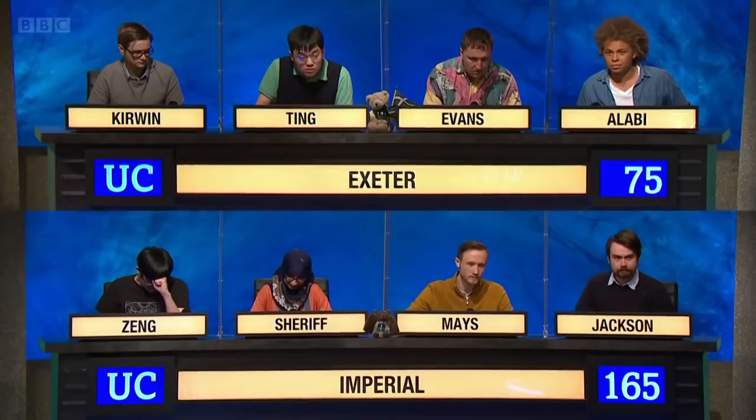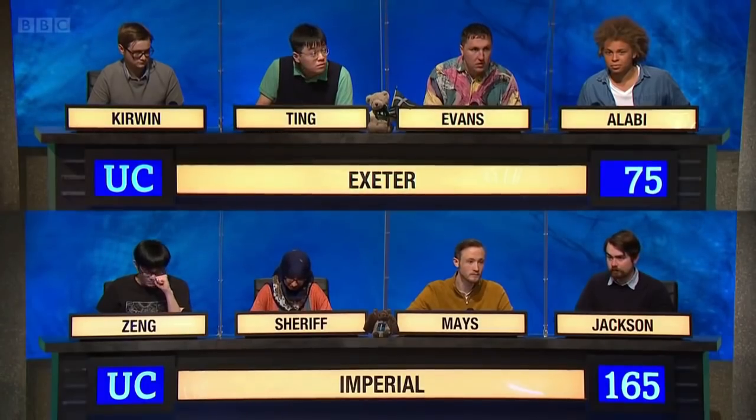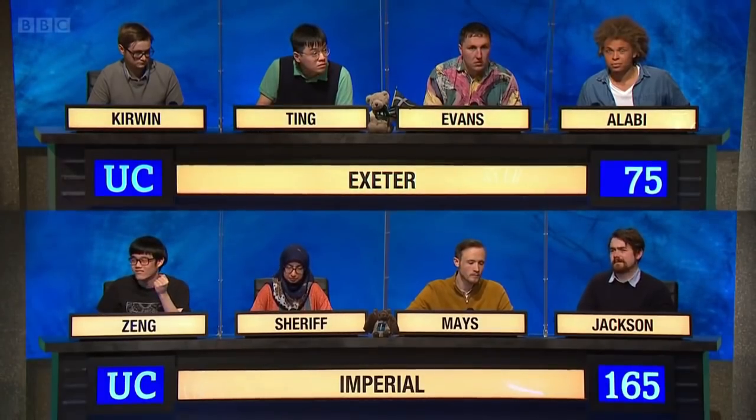Ten points for this. Answer as soon as your name is called: how many hectoseconds make up one hour? A team member answers 36,000 — no, the correct answer is 36.